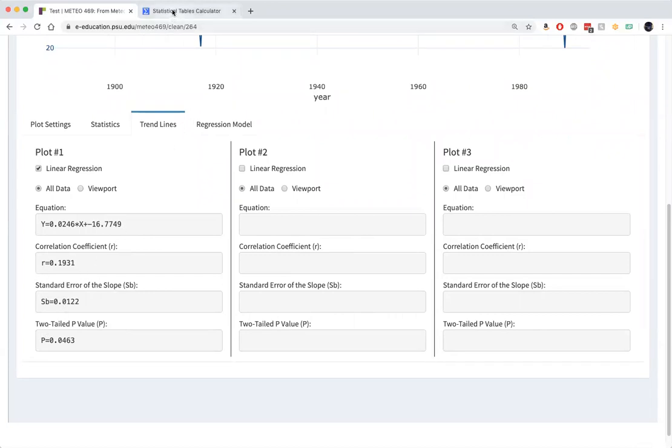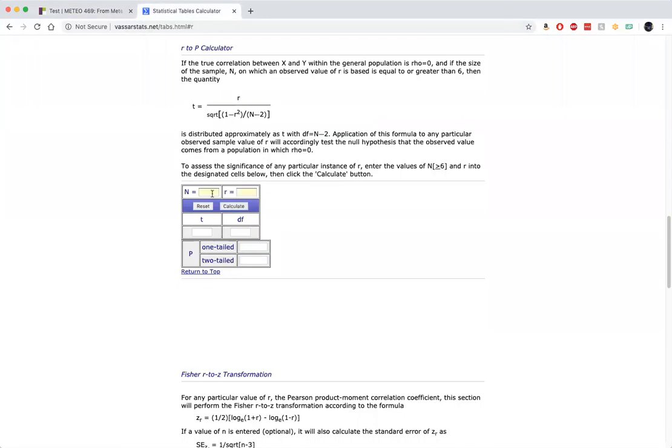We look that up in the online statistics table. I put in 107 years for the length of our series and 0.193 for R. Hit calculate.